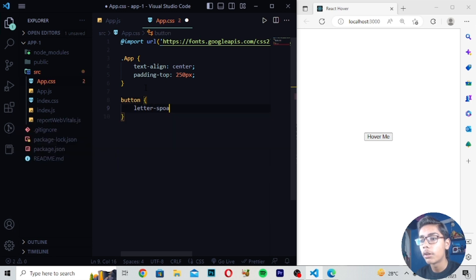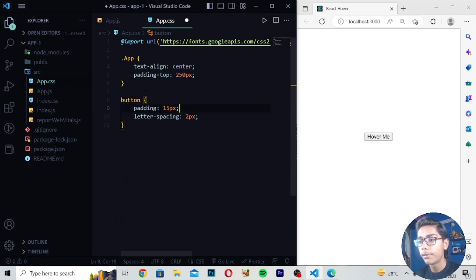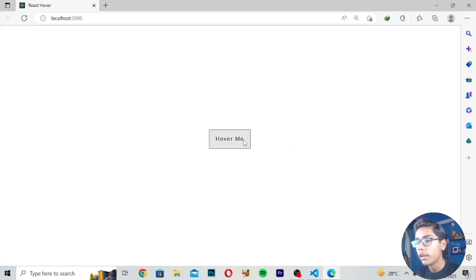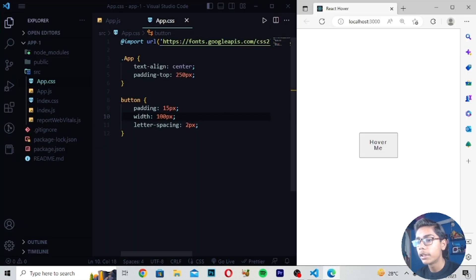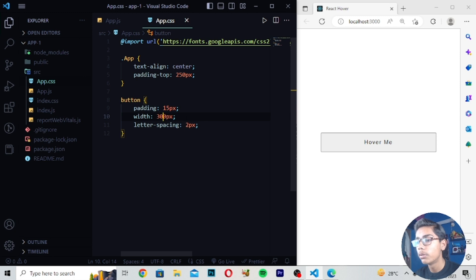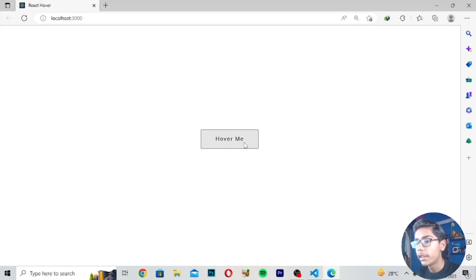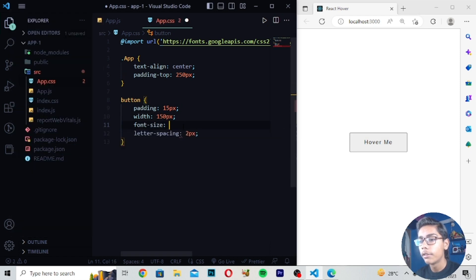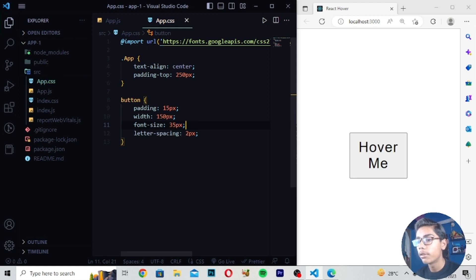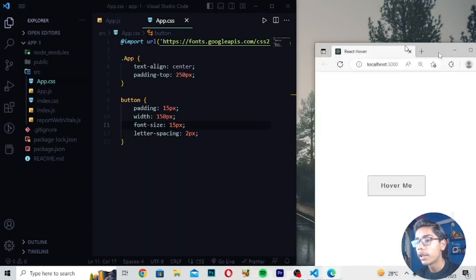Now I'll give the button letter-spacing of 2px, and padding of 15px. You can see we are getting padding and letter-spacing on our button. I'll also set the width — like 100px — you can increase it to 200 or 300 if you want. Then I'll increase the font size to 15px, and it looks good. We are getting a simple button, and I'll also give it a border-radius of 6px to make it look more rounded.